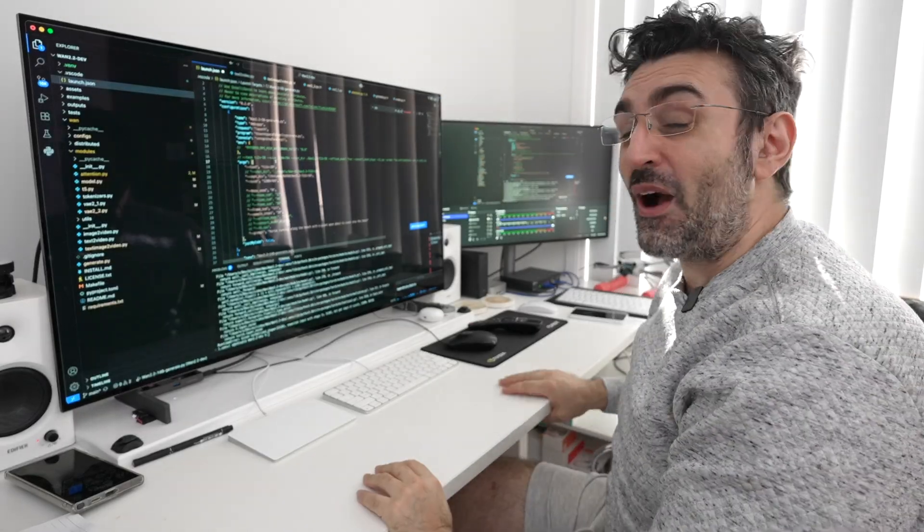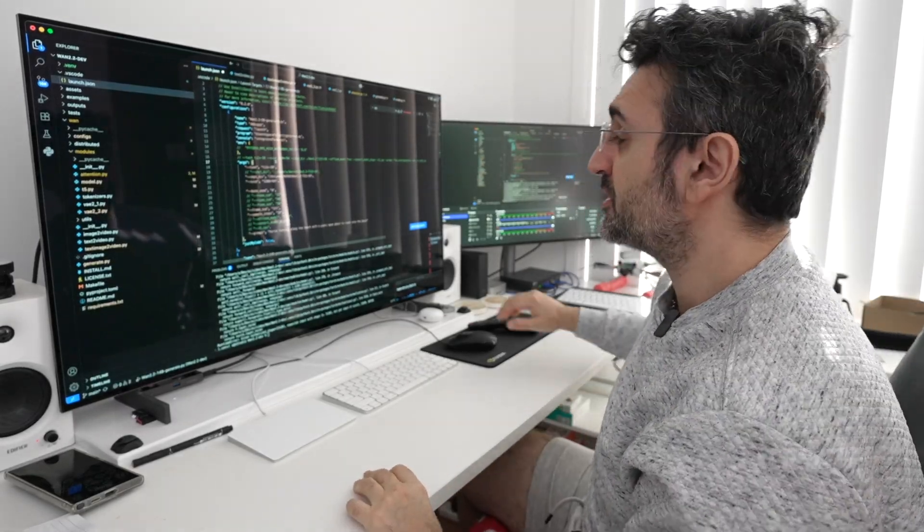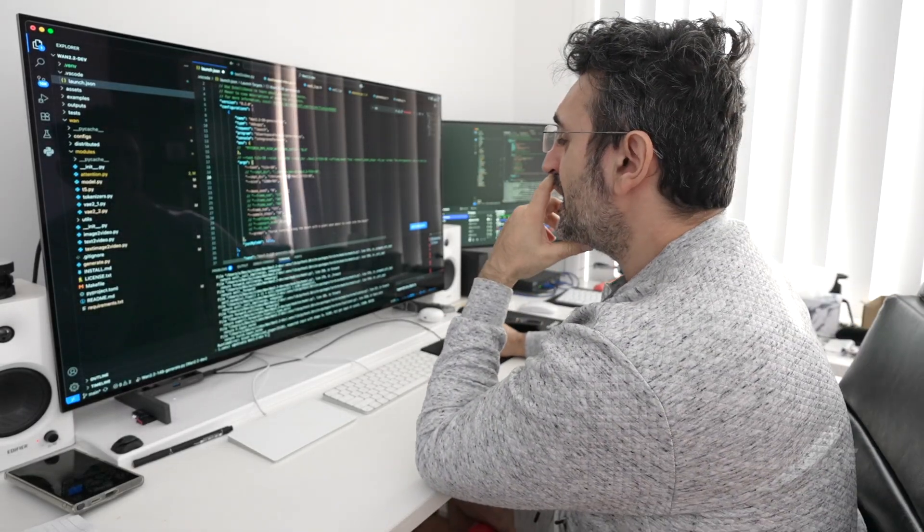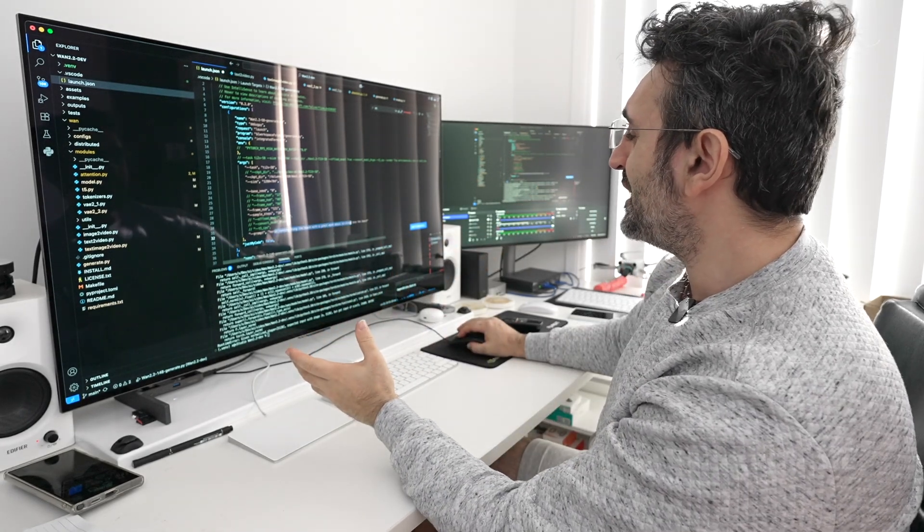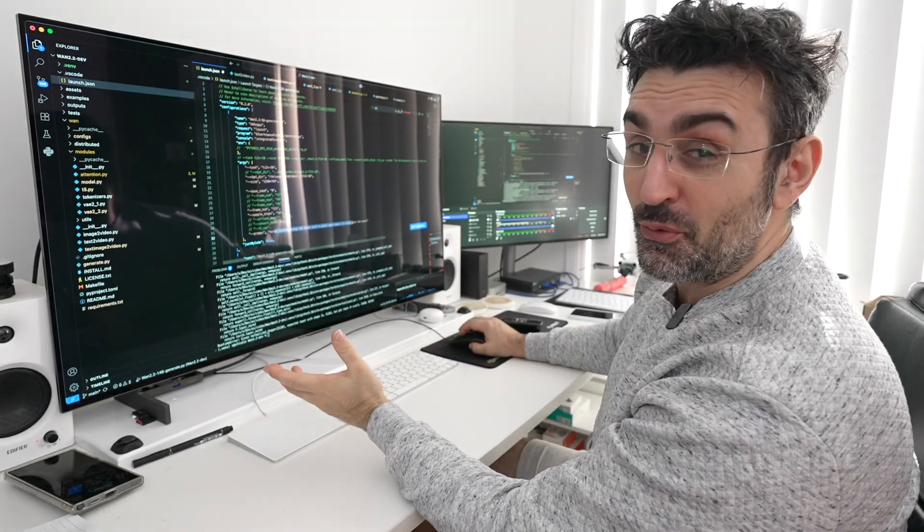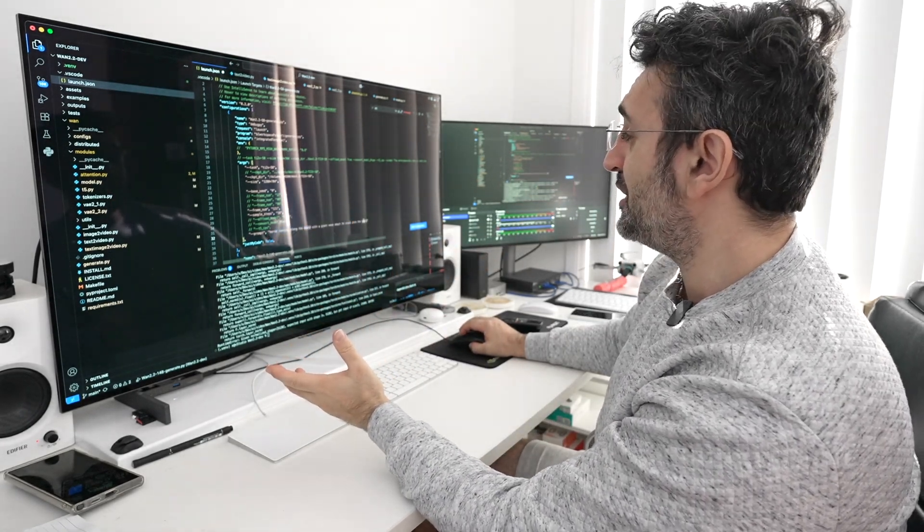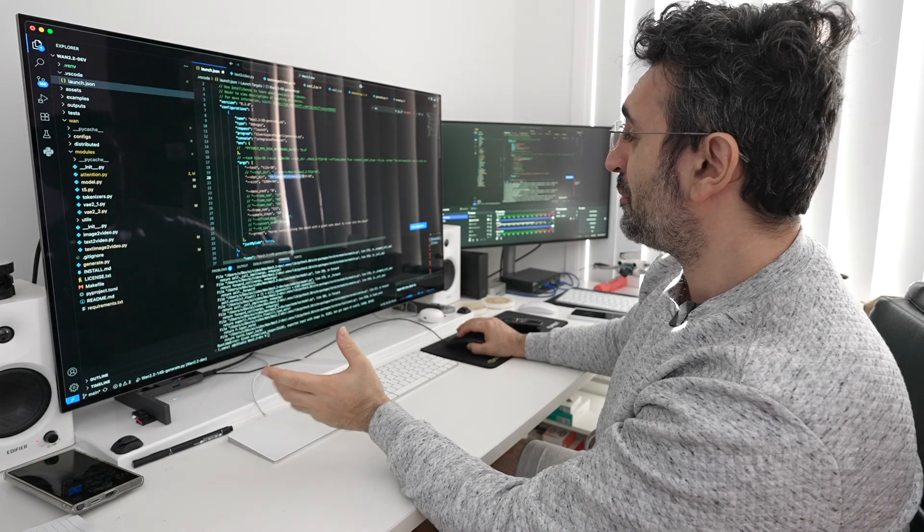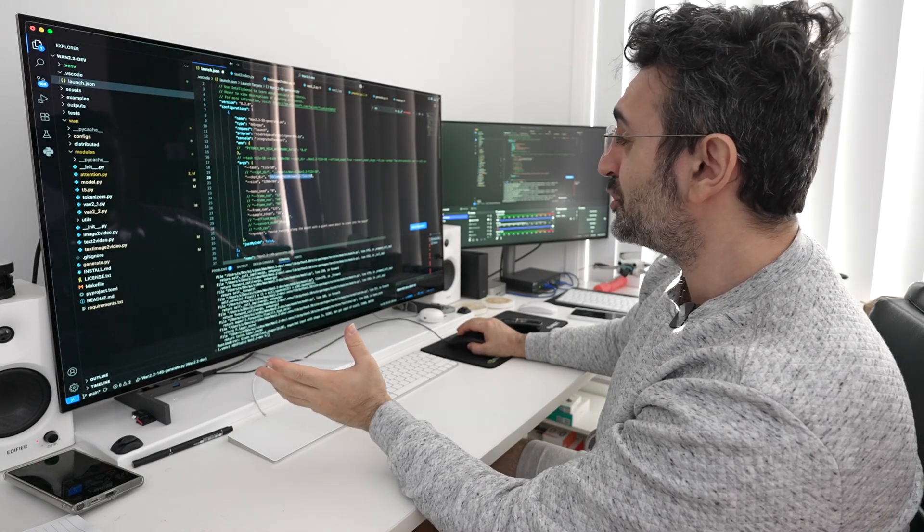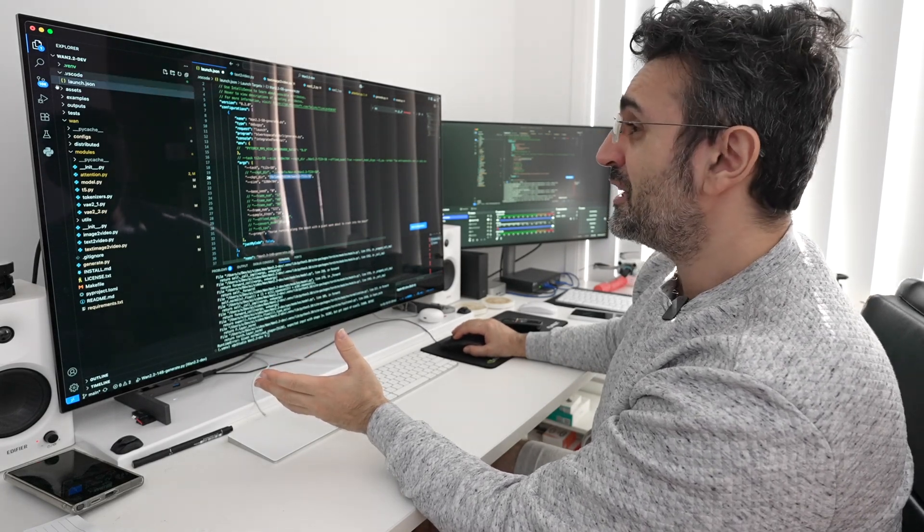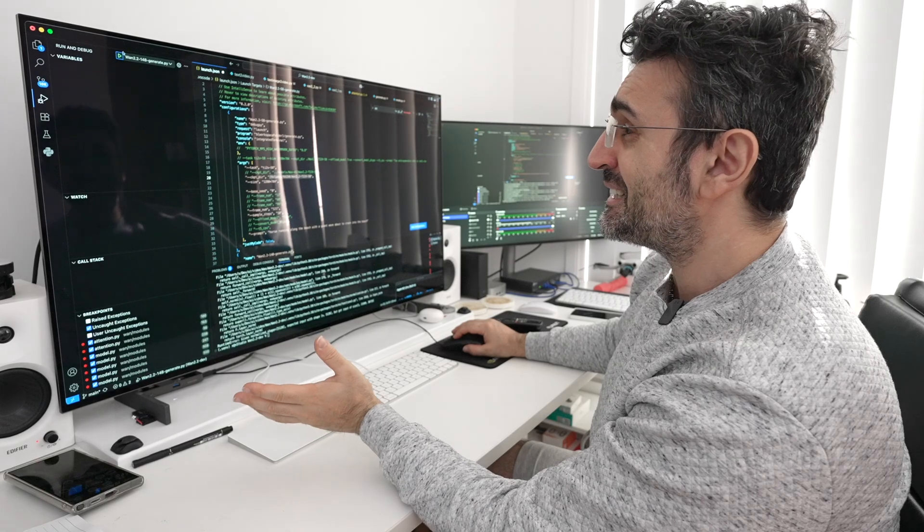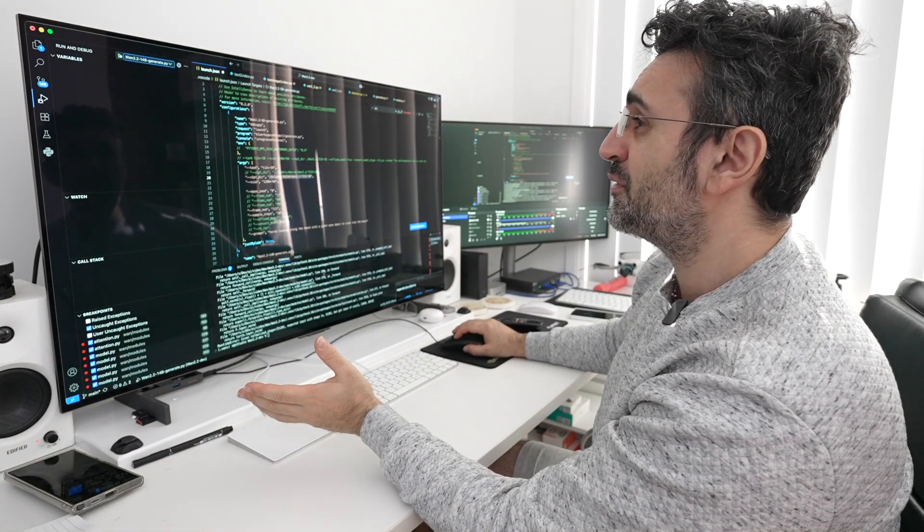First up we're going to do some WAN 2.2 video inferencing right here. I've got a horse running along the beach with a giant wave about to crash into the beach, and I've offloaded the checkpoint directory to the RAID zero. I'm gonna hit run, I'm testing this out for the first time.